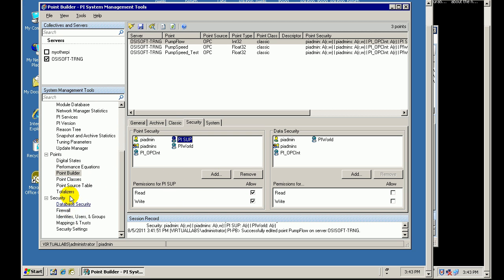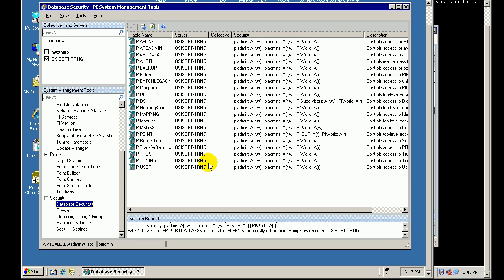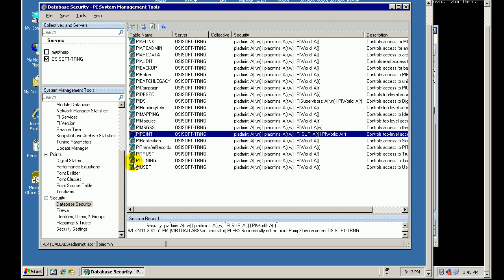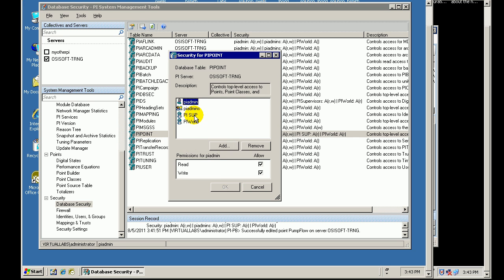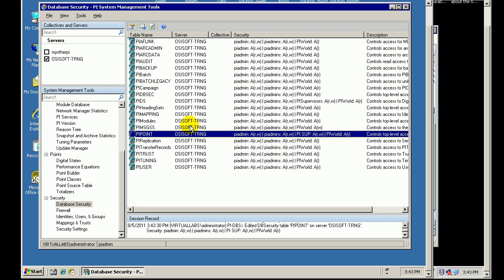But when it comes to creating new tags, for creating new tags, or new modules, or new users, etc., he would be required to have read write access here. That would go ahead and grant him permission to build brand new tags. Thanks.